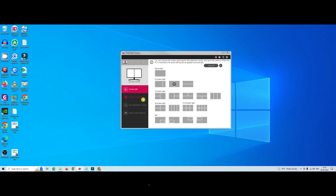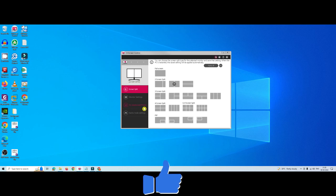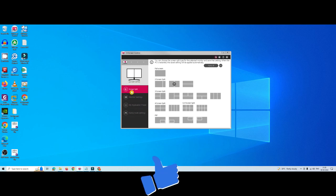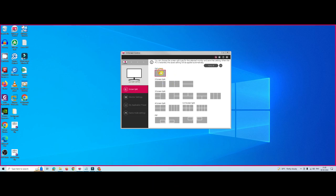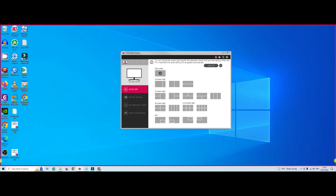On the left-hand side you have four options. The first one is Split Screen, the second one is Monitor Setting, the third one is My Application Preset, and the fourth is Game Setting. Now we are in the Screen Split section.